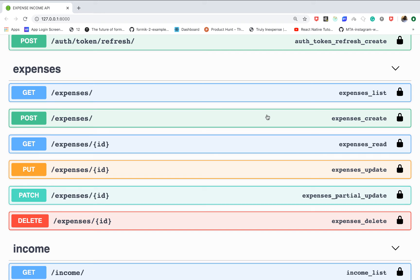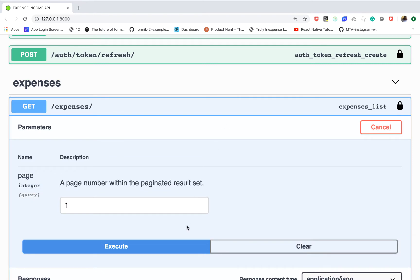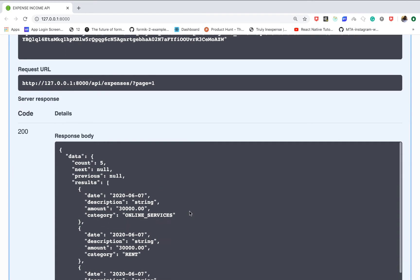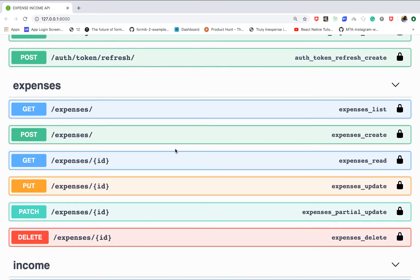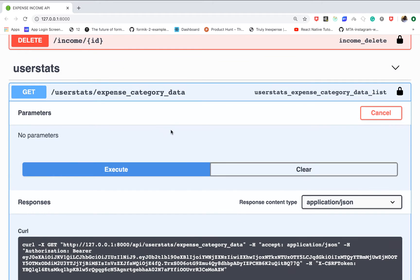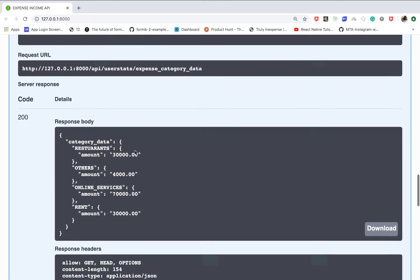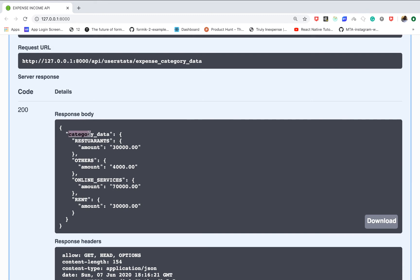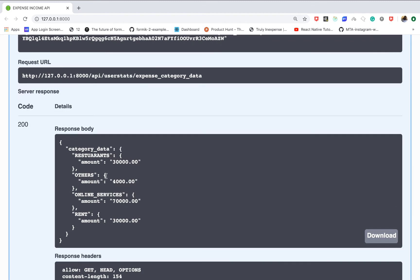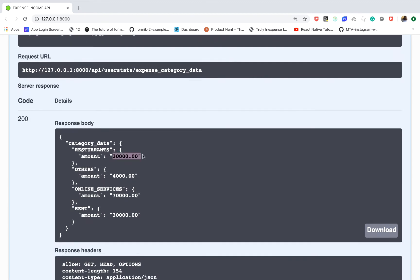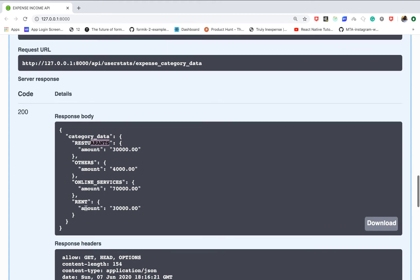Hey, welcome back guys, Grace here. So up to this point we have been able to create endpoints to retrieve expenses and income. At this point you can see we are able to list out expenses — they are paginated. But oftentimes you're going to need to create endpoints that serve data that can be visualized on charts on the front end. We are going to be creating an endpoint that returns total amounts per category, with a key called category data and a summation of money spent on different categories over a period of one year.